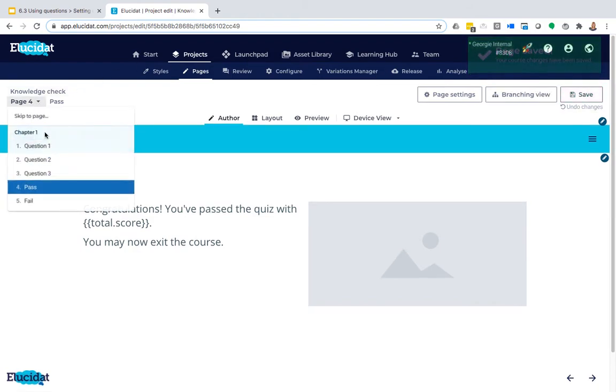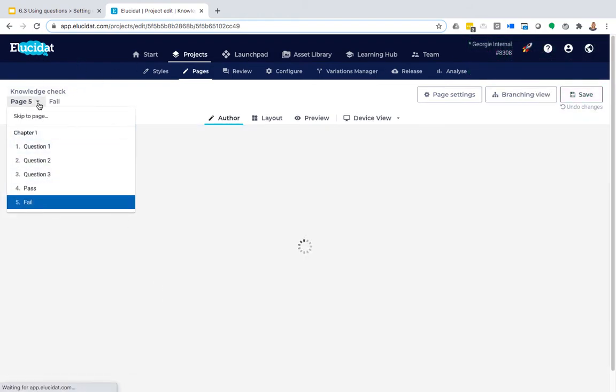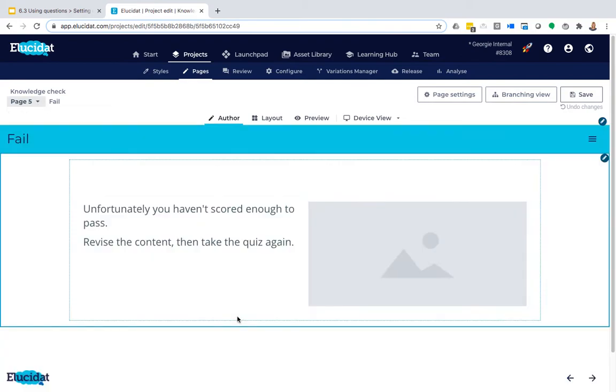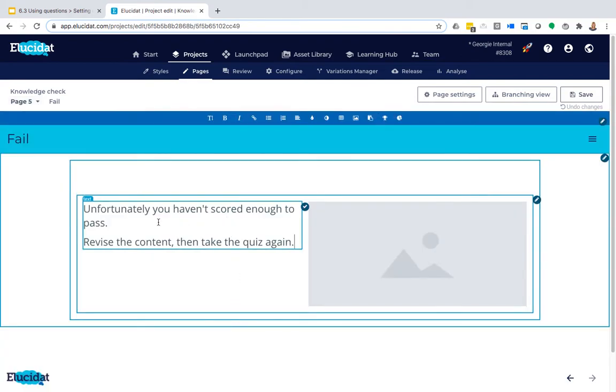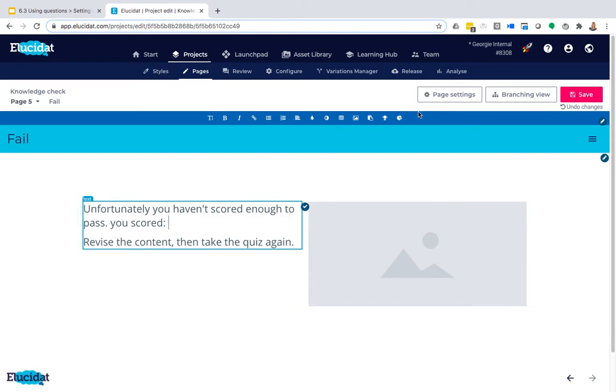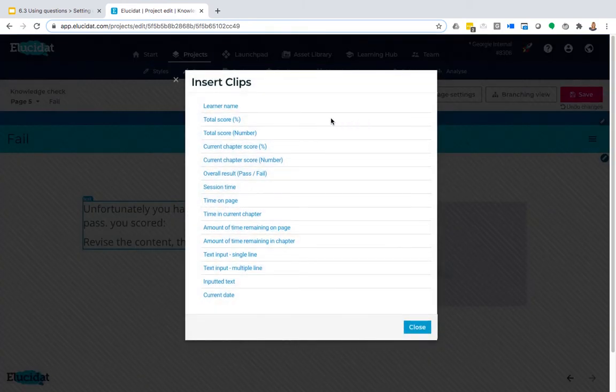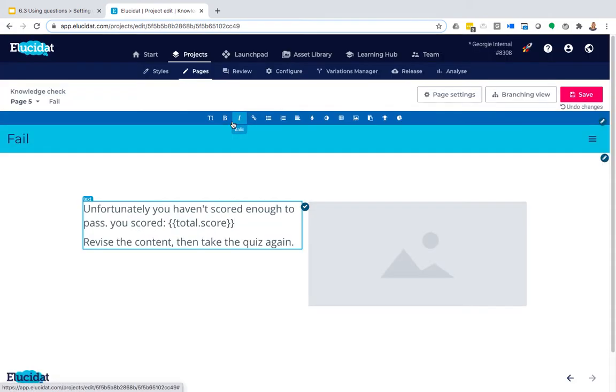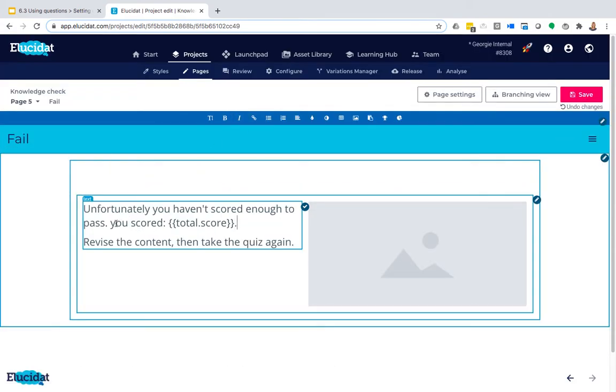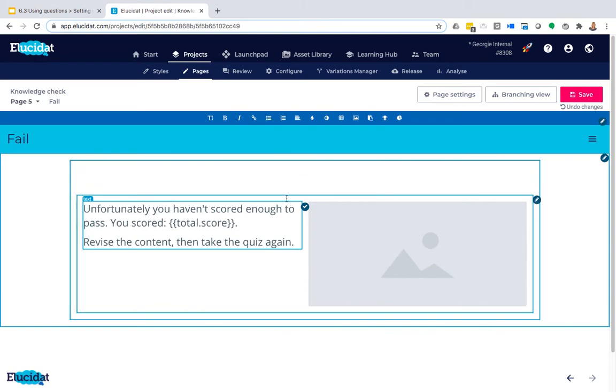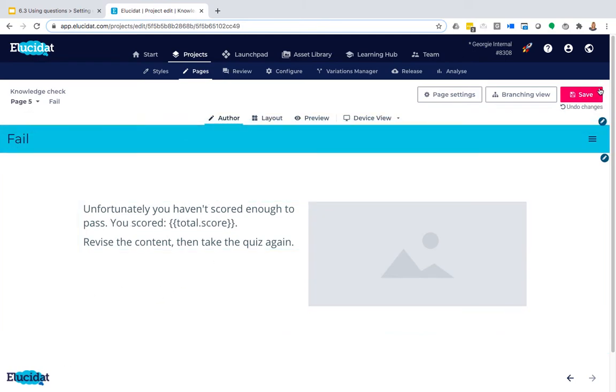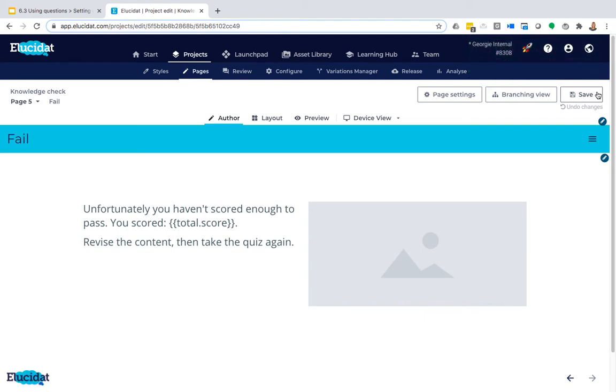I'm just going to do the same on my fail page quickly so you can see that process again, and I'm going to go up into clips and choose total score. There we go. So that's both of my pages set up with a rule that controls when they will apply and clips added to display the percentage.